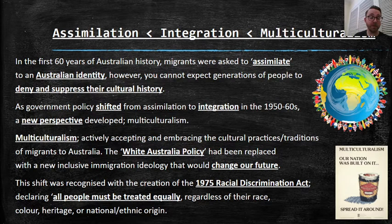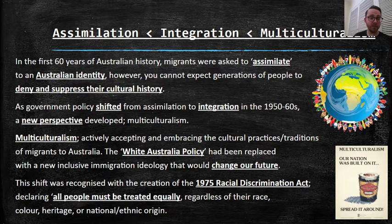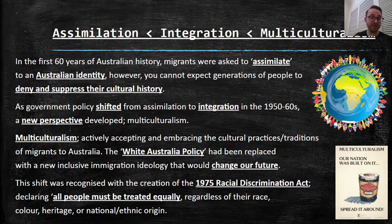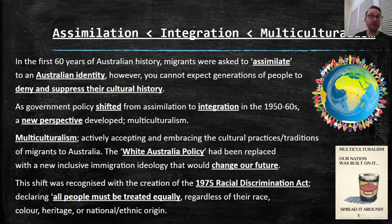That might sound like common sense now, but in the 70s that was a big deal. For the government to come out and say it's against the law to be racist — that was a big moment. That was like, we're serious about this.